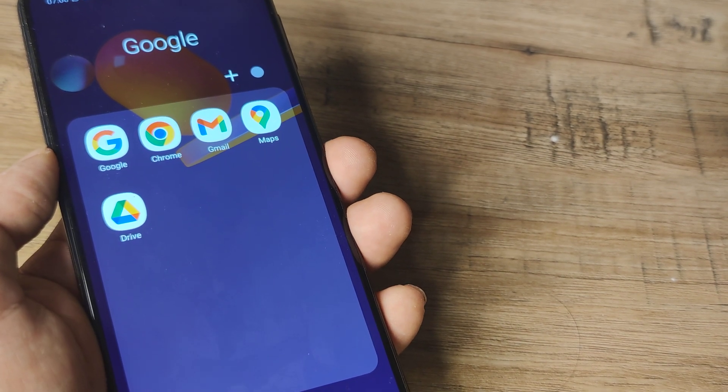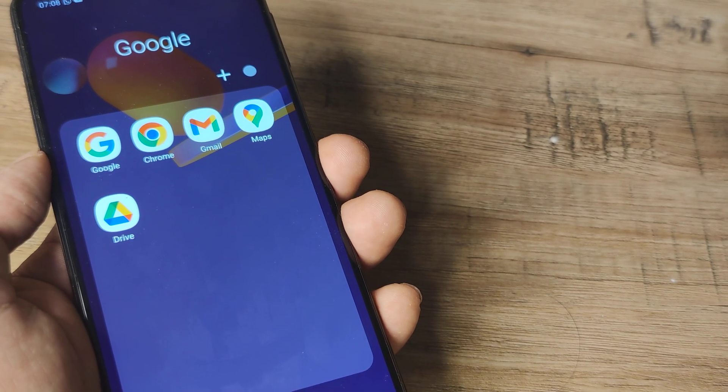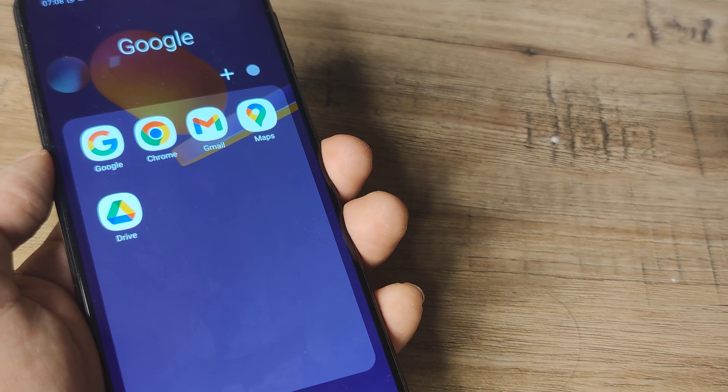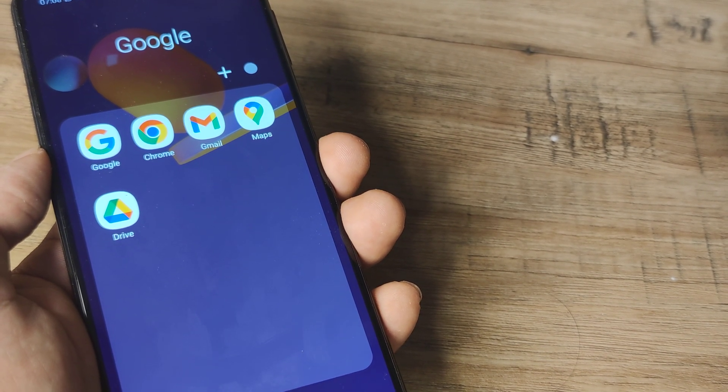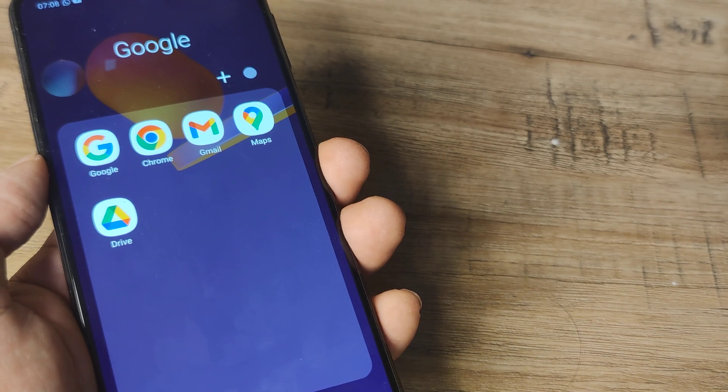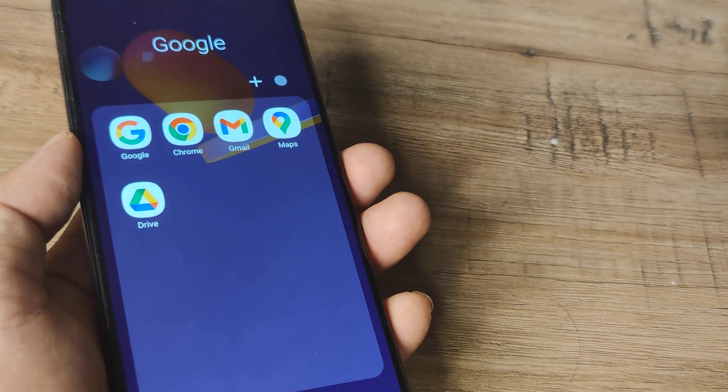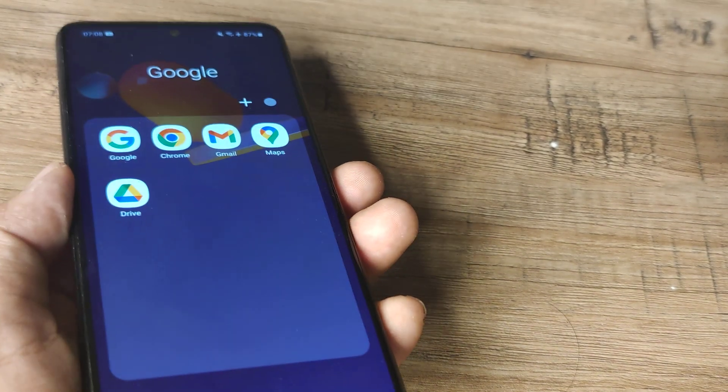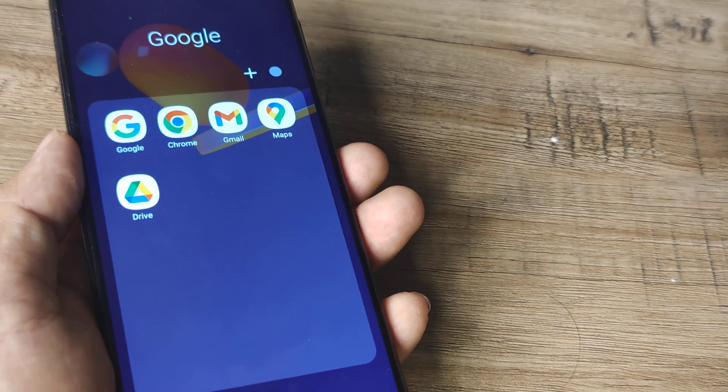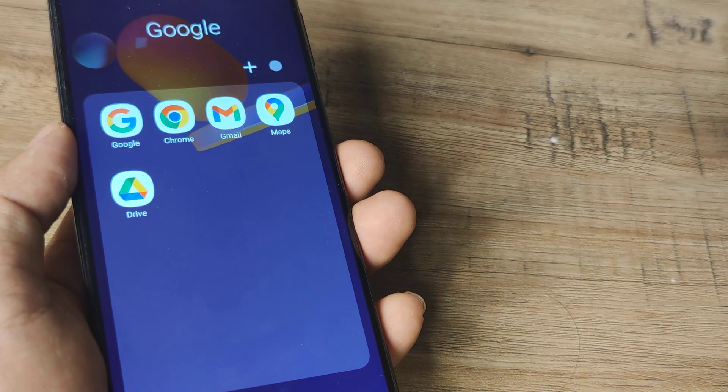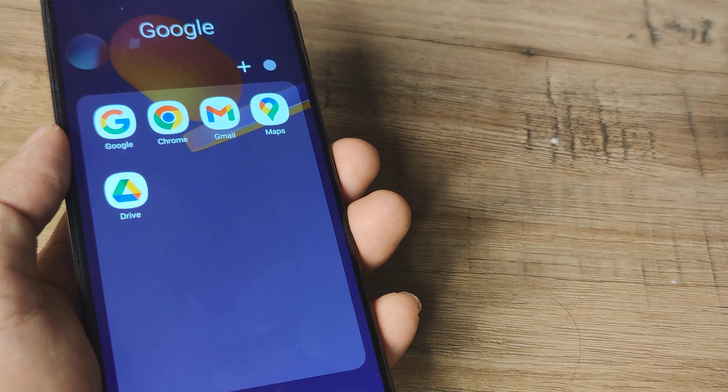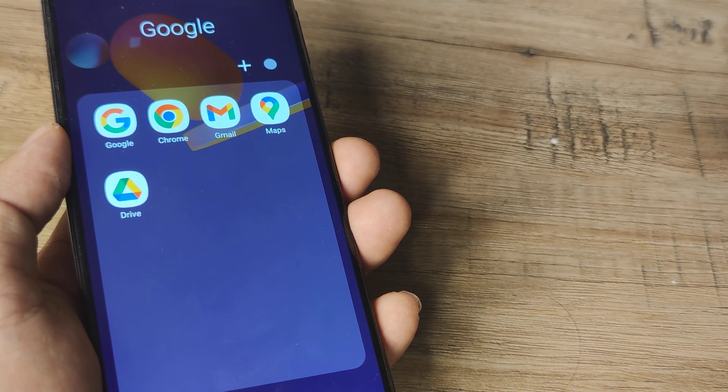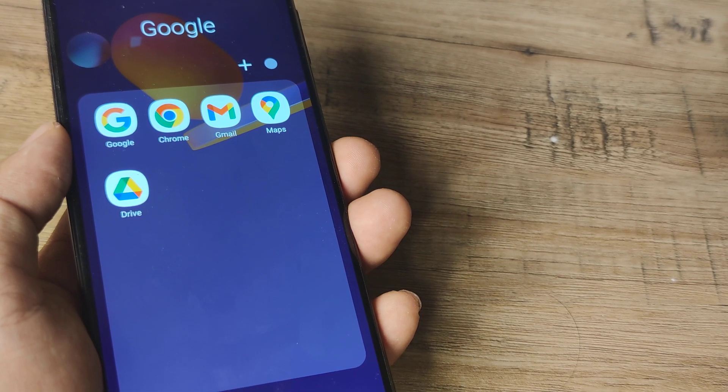So if I have two accounts now which you saw added, for each of this they would act independently. So this is how you would be adding Google Accounts to your Samsung device and also be switching between them in case you ever feel the need to.